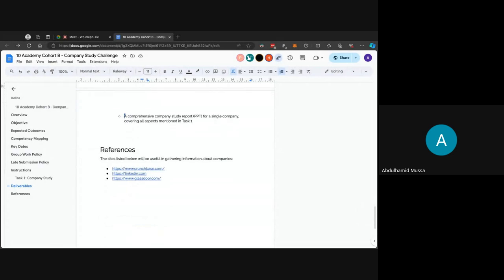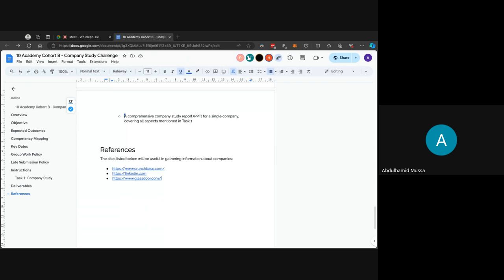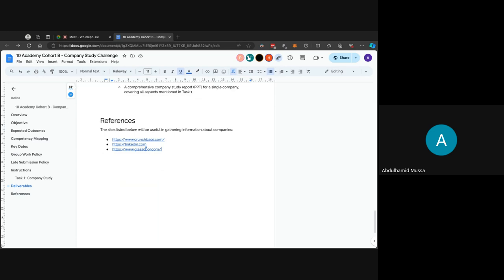Here I have listed some references that will be helpful in conducting the company study. The first one is Crunchbase, and also we have LinkedIn and Glassdoor. In Glassdoor you'll be finding reviews from employees that work at the company about the company culture, about how much they pay and other stuff, so it will be very helpful. Besides this, make sure to also check the company websites, any news articles or other websites that you can find such information from.